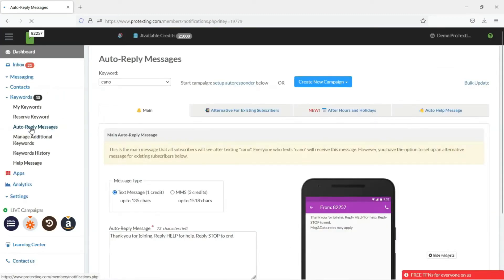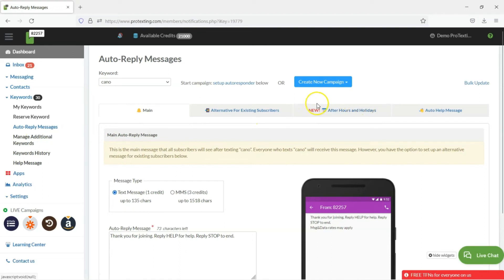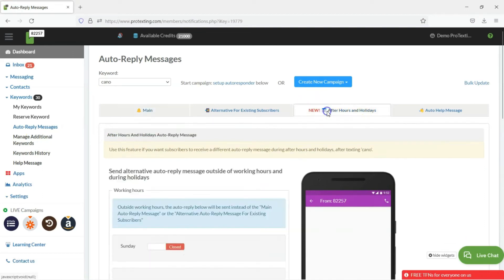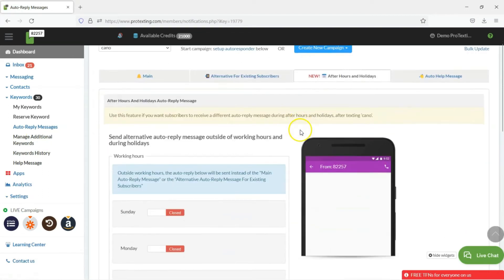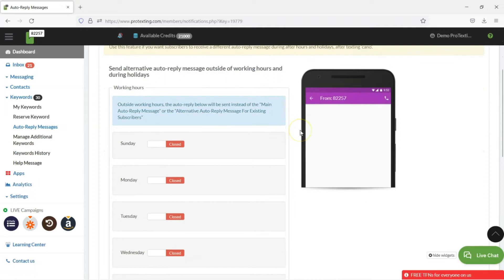For each of your texting keywords you will be able to select different autoresponders. Click on the tab, After Hours and Holidays.